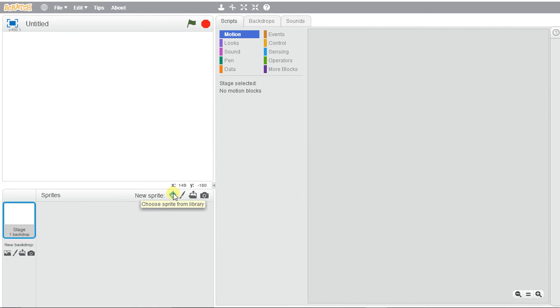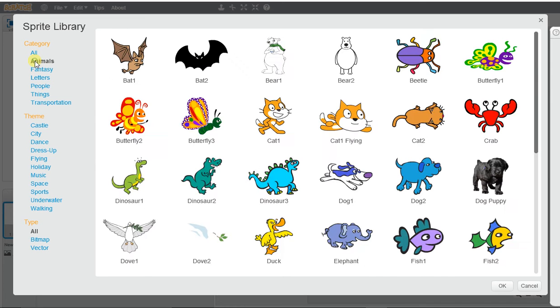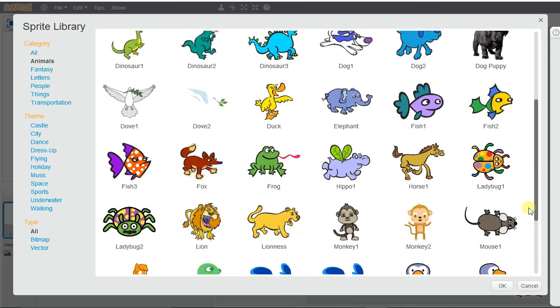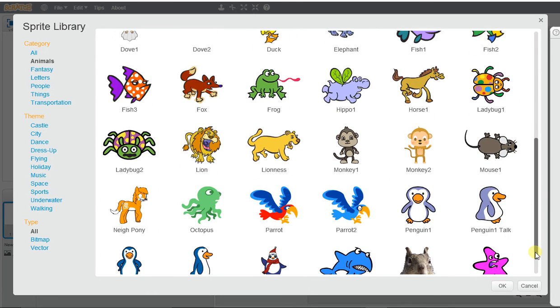Okay, so we're getting started with Scratch animation and we want to be able to create a moving animation. We're going to need to pick a sprite that has two different costumes, and normally if it has a number next to it, it should have two different costume styles.